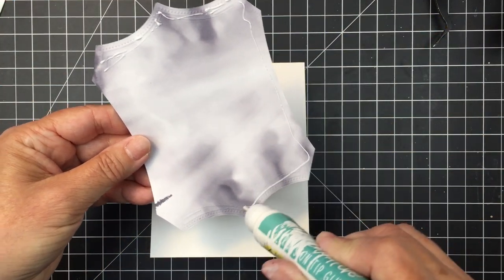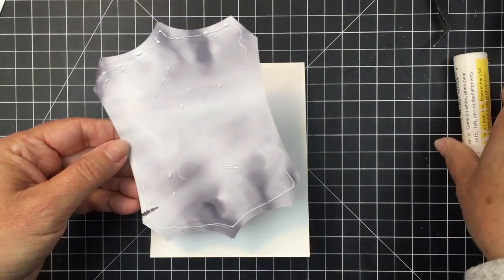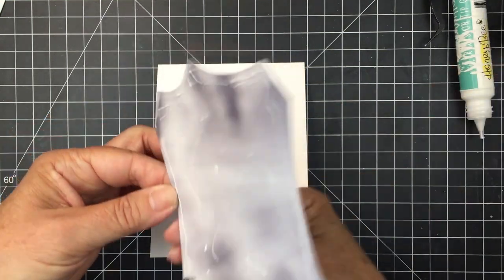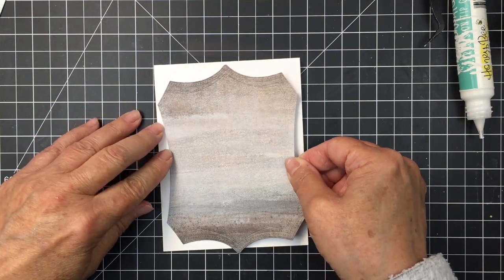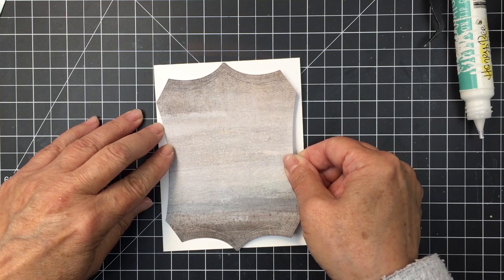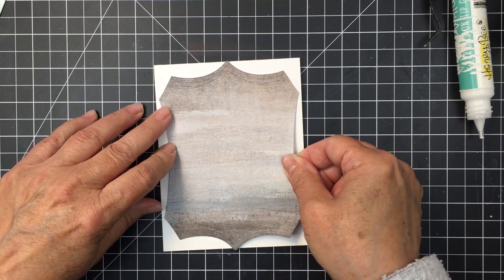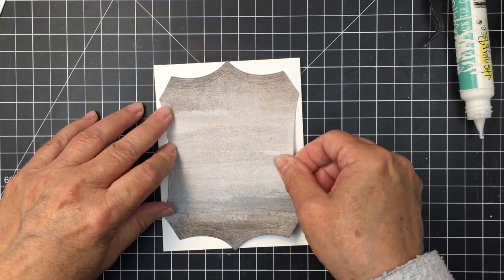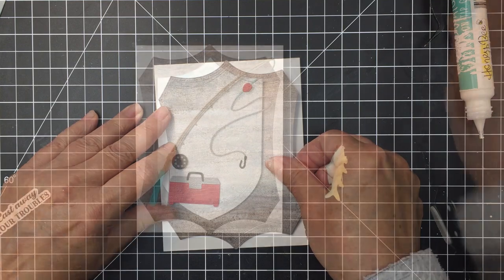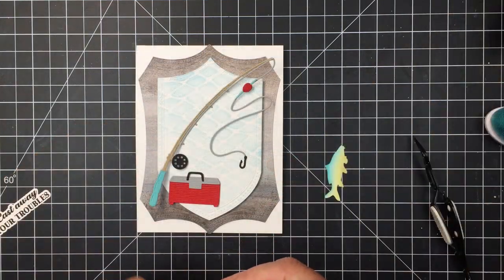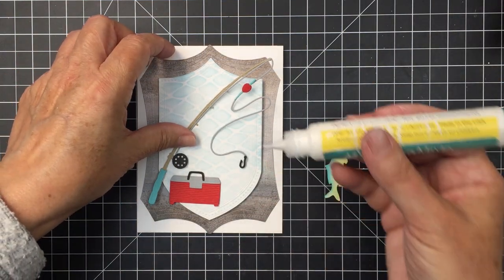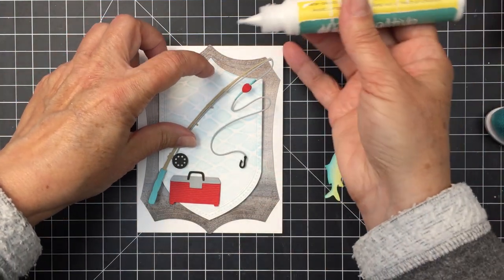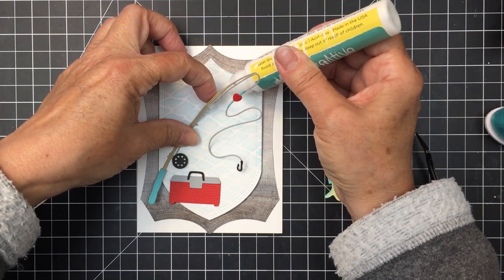I'm going to start to kind of assemble the card now. I'm going to add this piece to my base. Love that pattern paper from that Adventure Awaits paper pad. It's in true Honeybee style fantastic paper. And now you can just see the basic design that I'm going with here for my project.